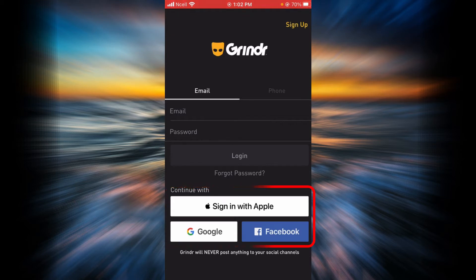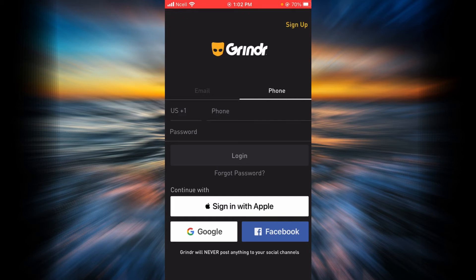For example, if you have signed up for a Grindr account through your Apple ID, you will have to tap on 'Sign in with Apple.' If you have created your Grindr account through Google, you will have to tap on Google. And if you have created your Grindr account through Facebook, you will have to tap on Facebook.